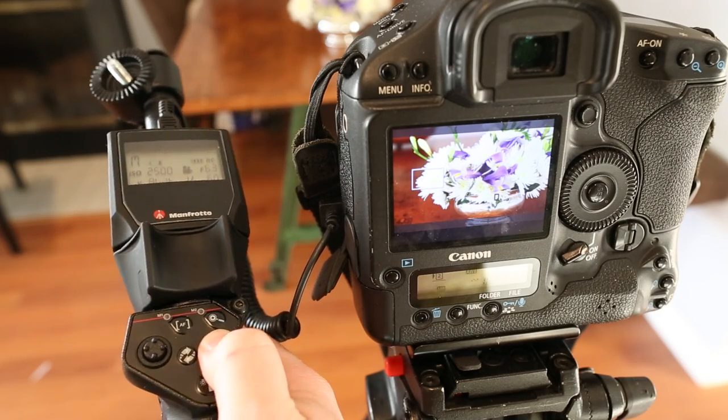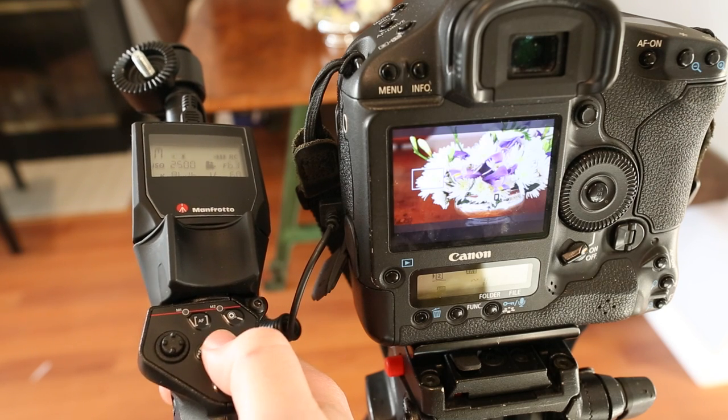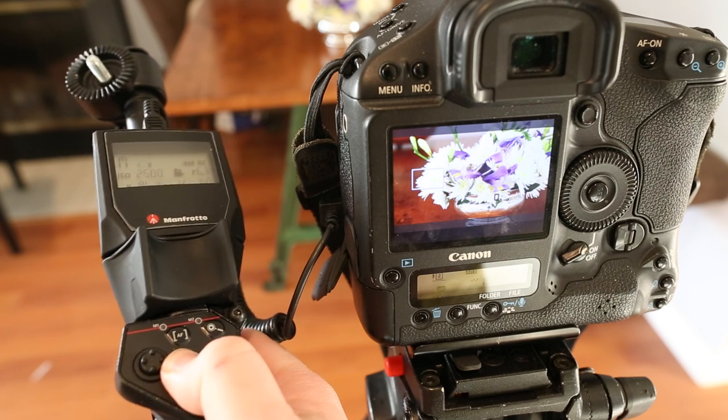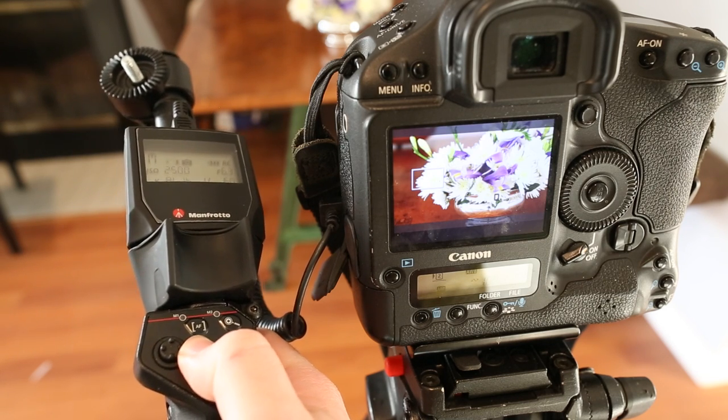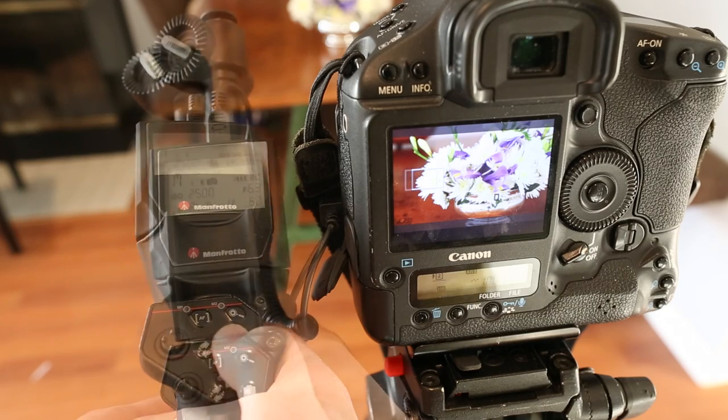This button here will turn on and off the live view and we've got photo and video mode as well.